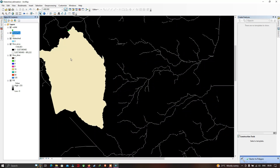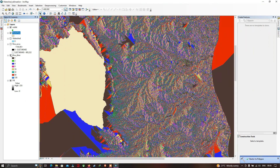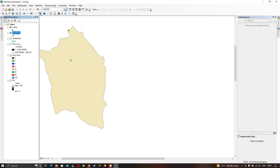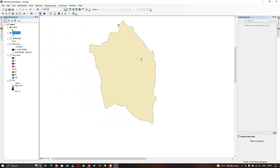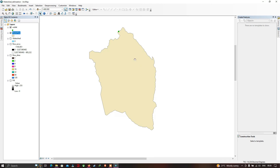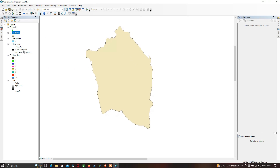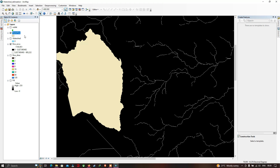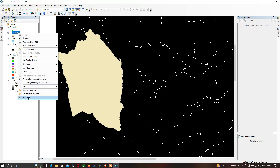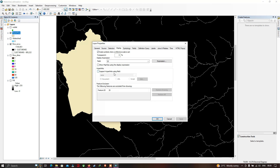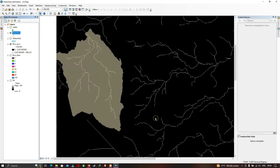Turn off other layers to view the watershed boundary polygon. Reduce the transparency of this polygon to 50% via Properties > Display. You can now clearly visualize the watershed boundary as a polygon with the underlying stream networks visible.